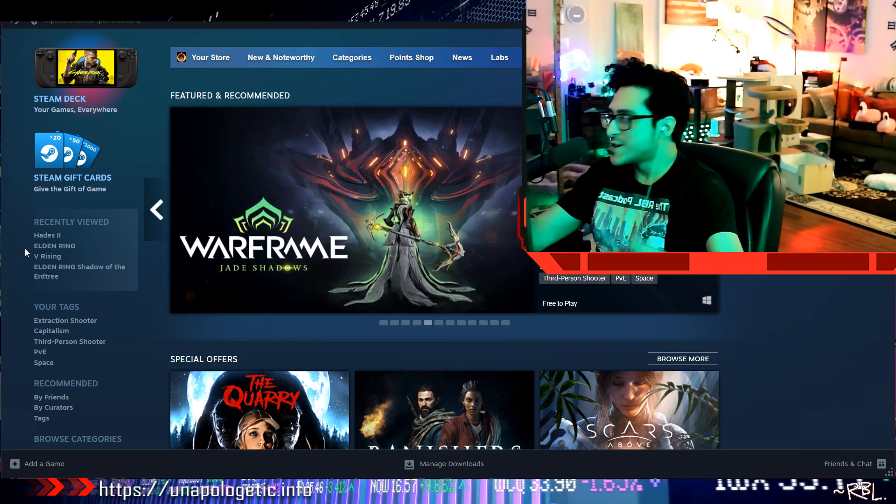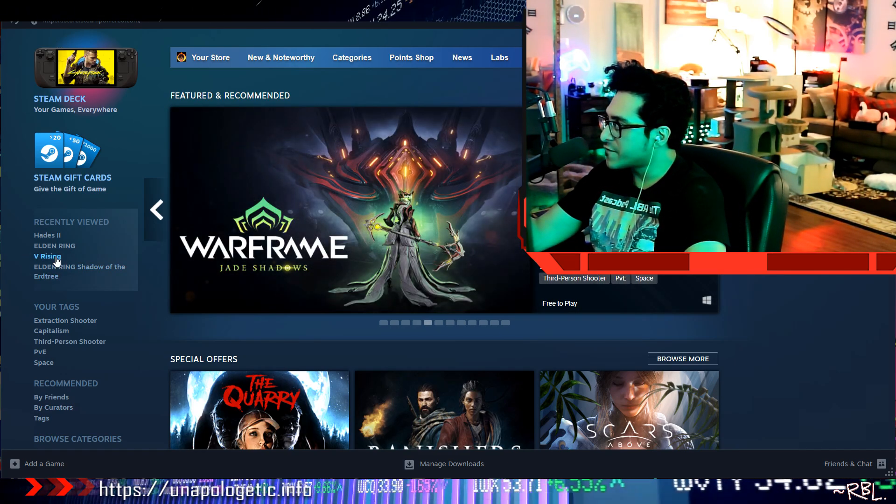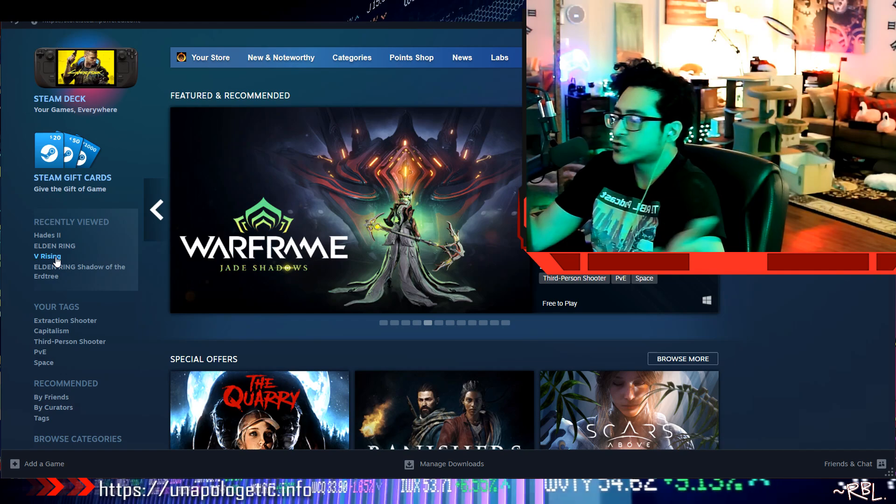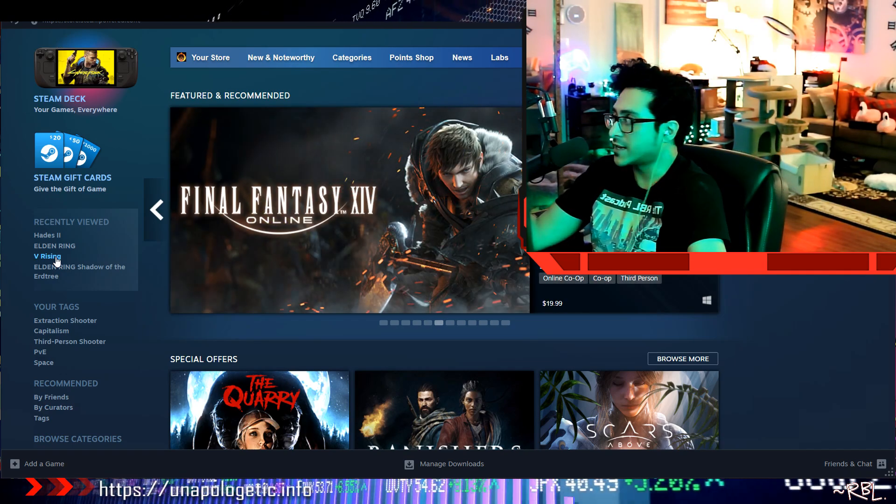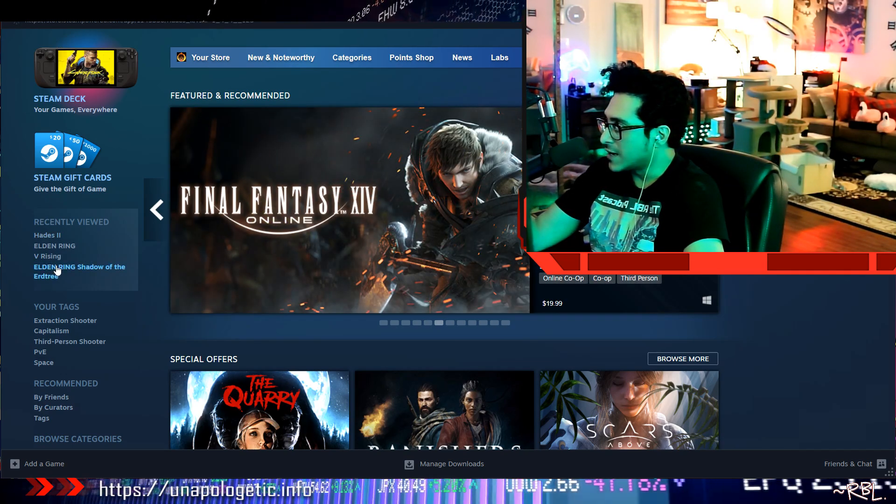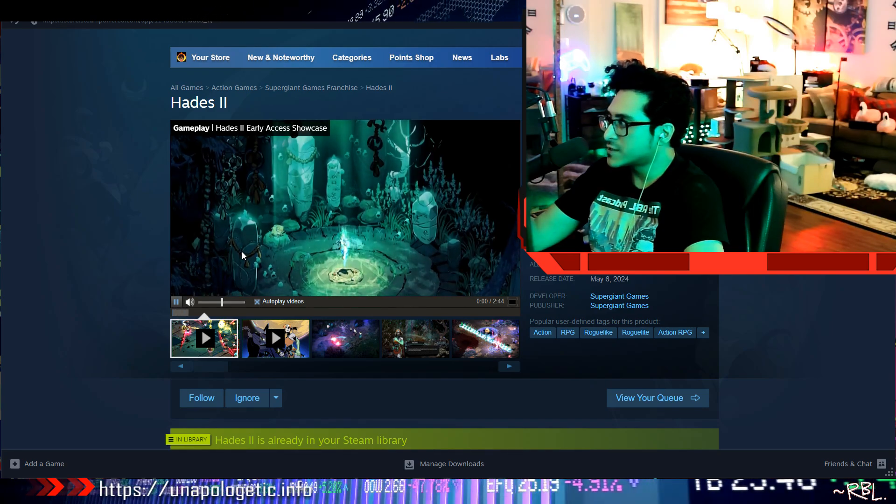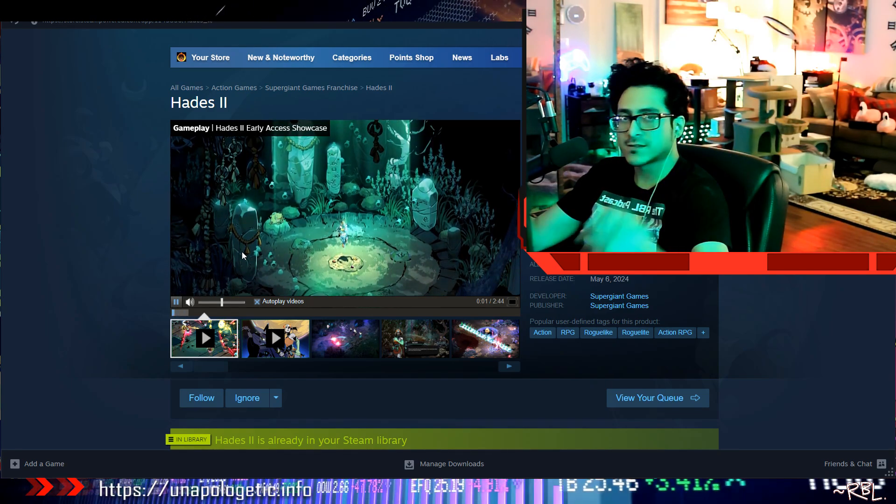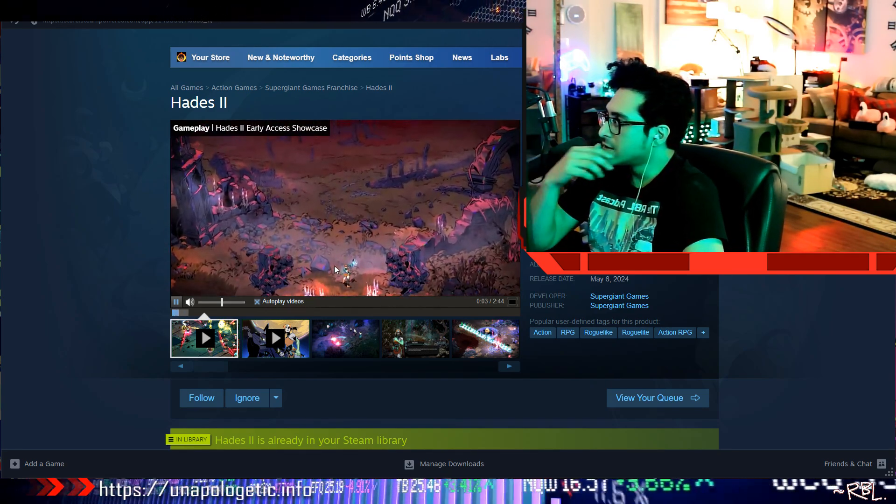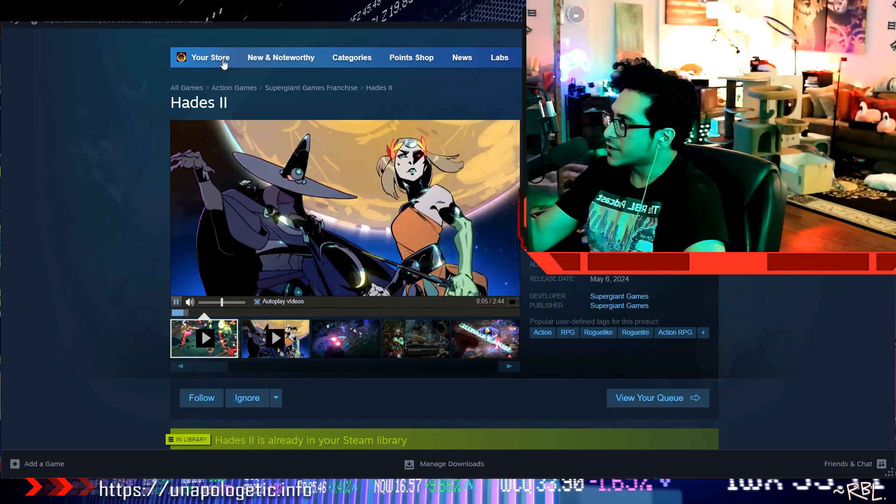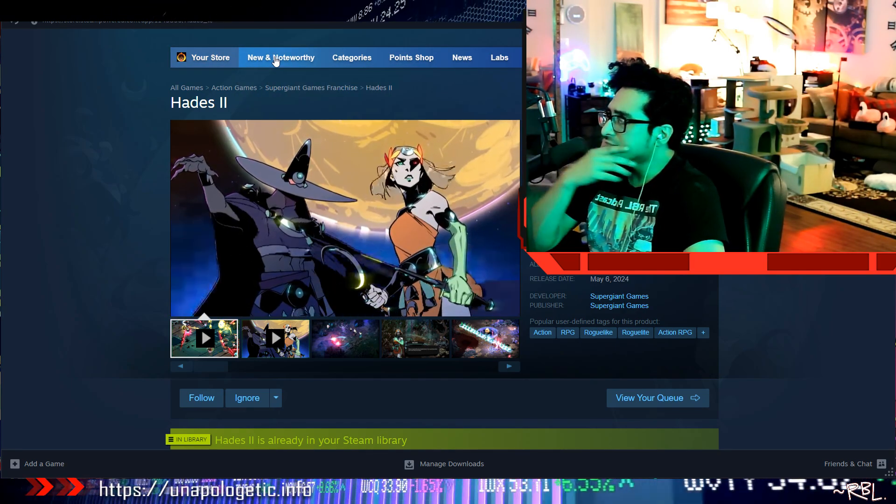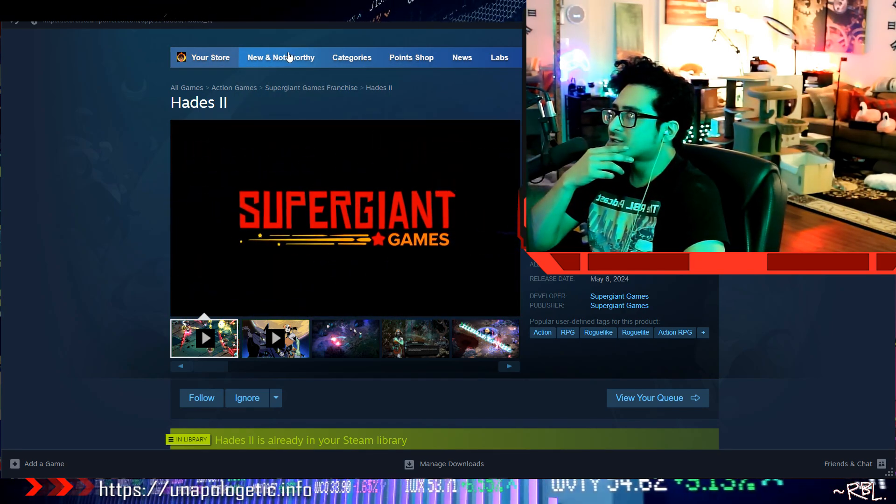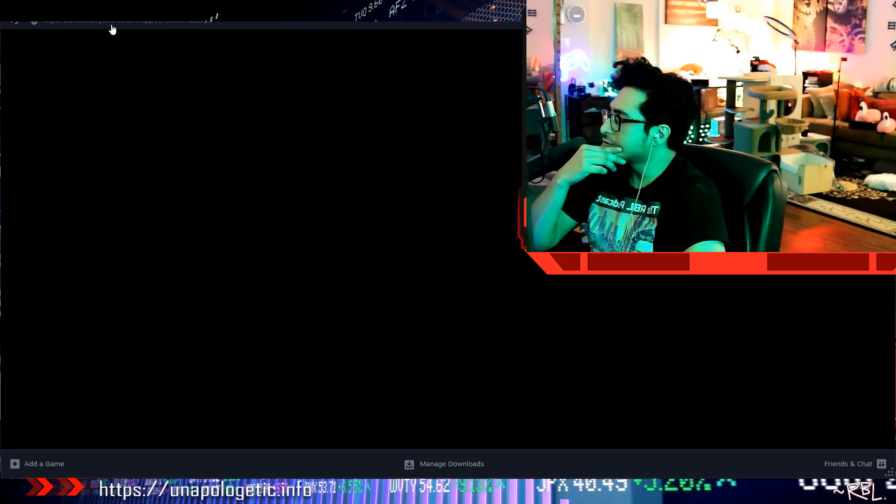But other than that I have Hades 2 and Verizing. I didn't even touch those. I spent $90 I guess to get Hades 2 and literally got Verizing and didn't even touch it. Unbelievable.